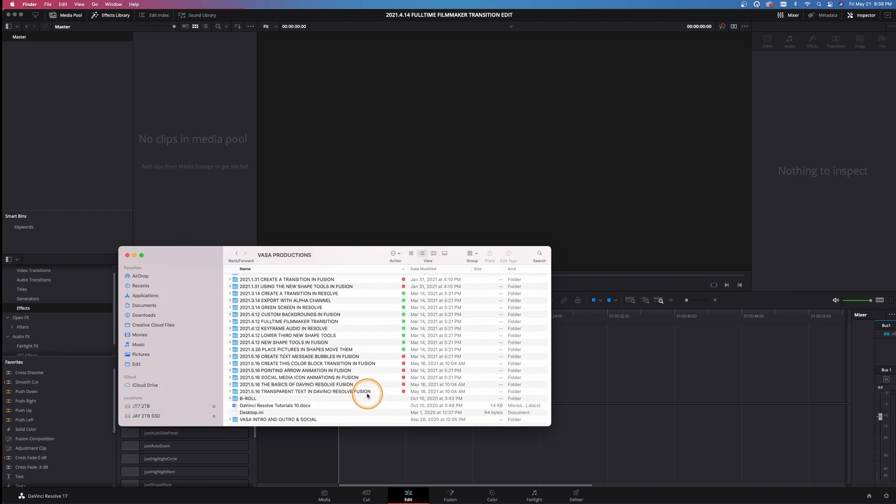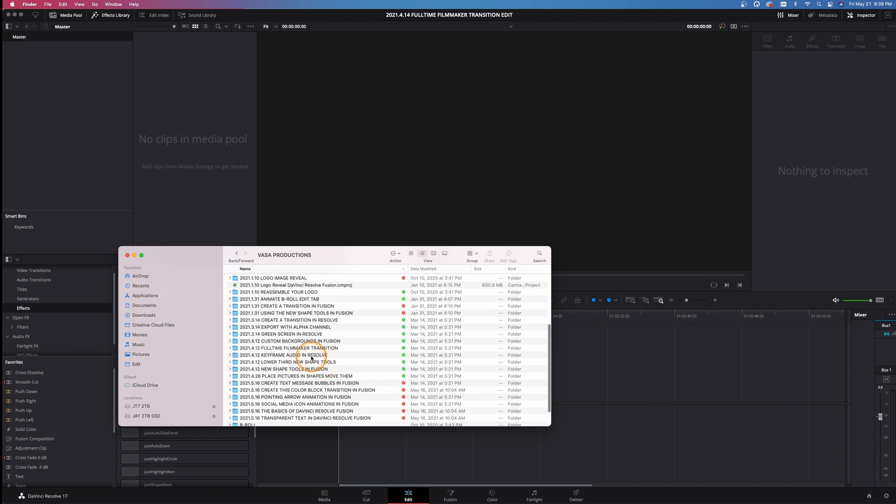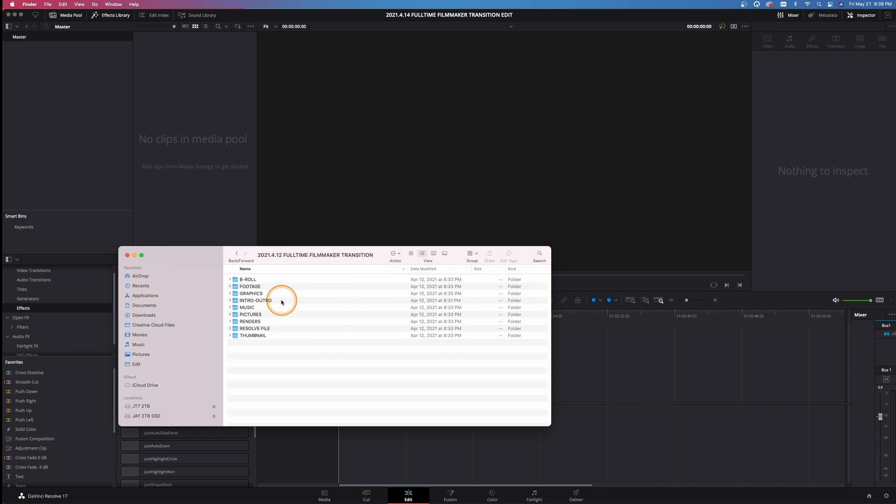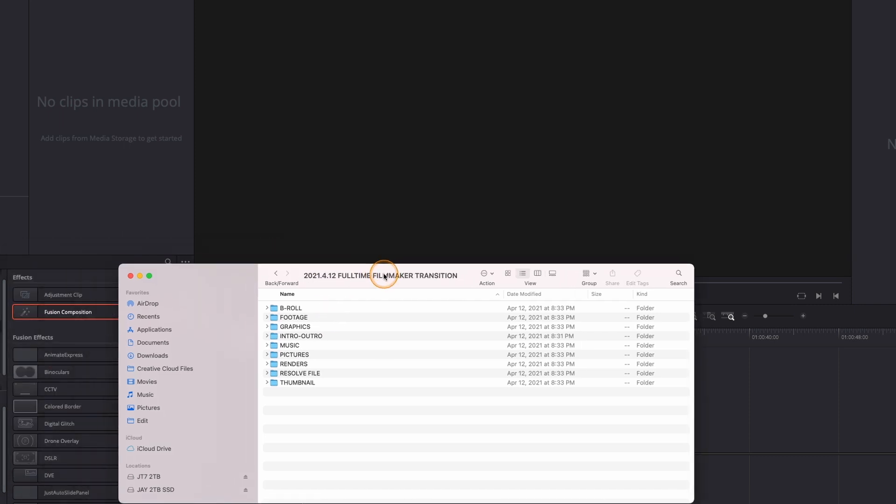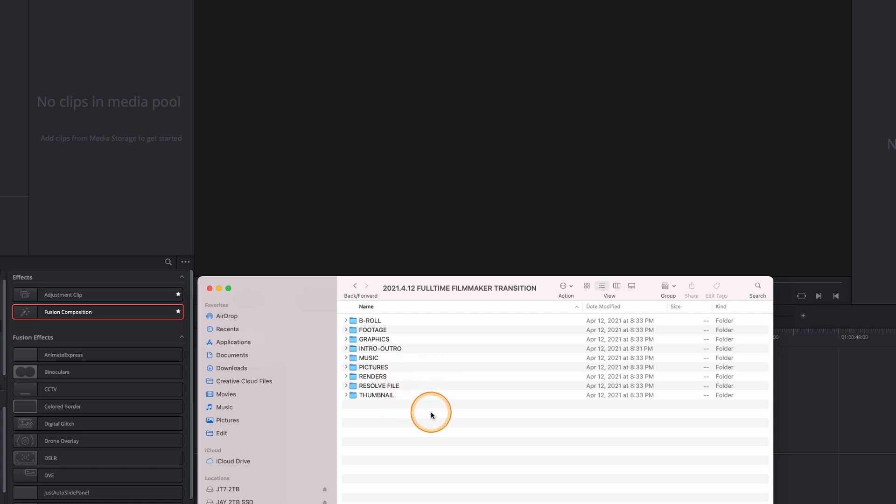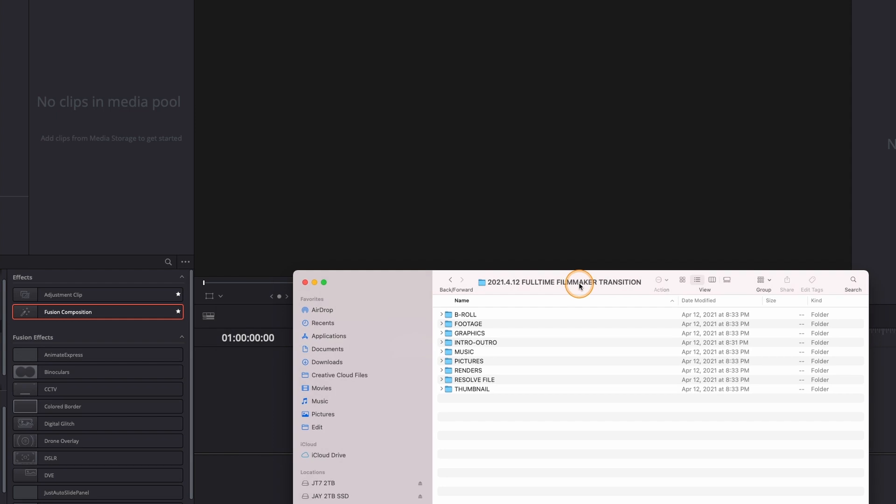We're going to look at the full-time filmmaker transition project from about a month ago. I'm going to come down here and you can see I've got everything organized by B-roll footage, graphics, intro, music, pictures, renders, the resolve file itself, the project file I save always separately, and then the thumbnail I worked on afterwards.